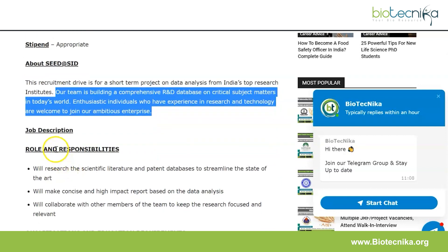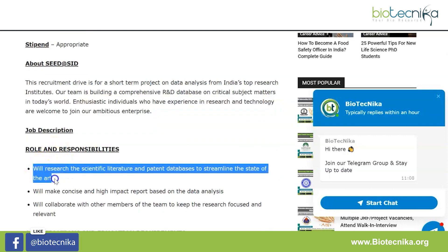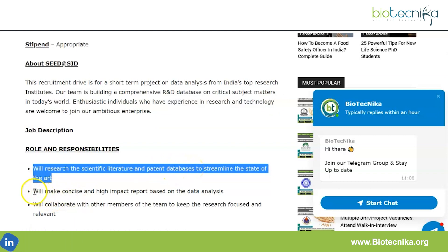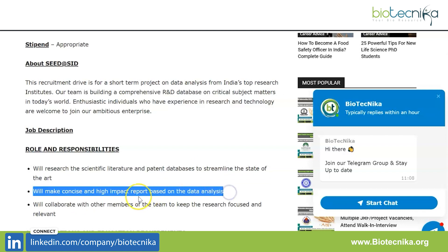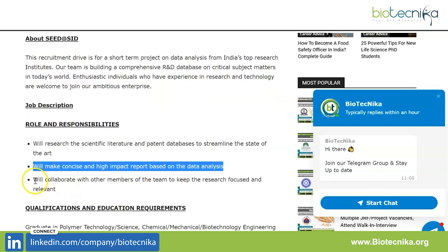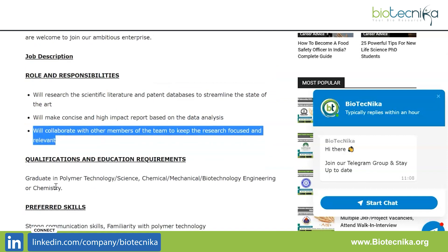So what is the job description — roles and responsibilities? You will research the scientific literature and patent databases to streamline the state of the art, will make concise and high-impact reports based on data analysis, and will collaborate with other members of the team to keep the research focused and relevant.